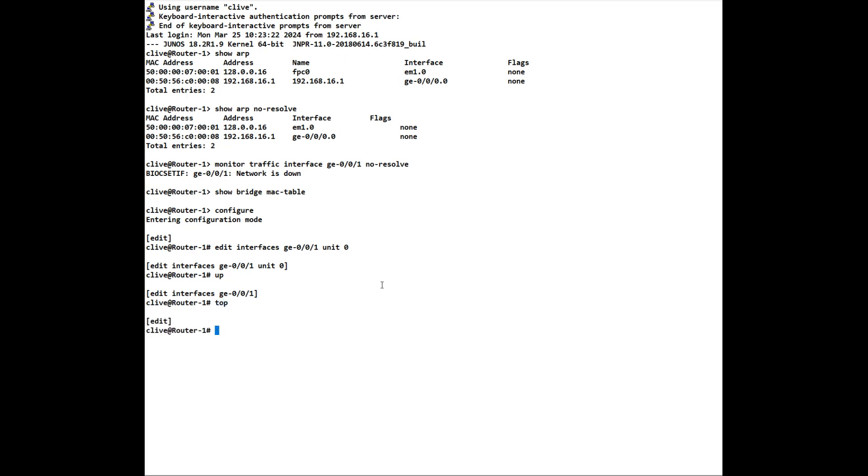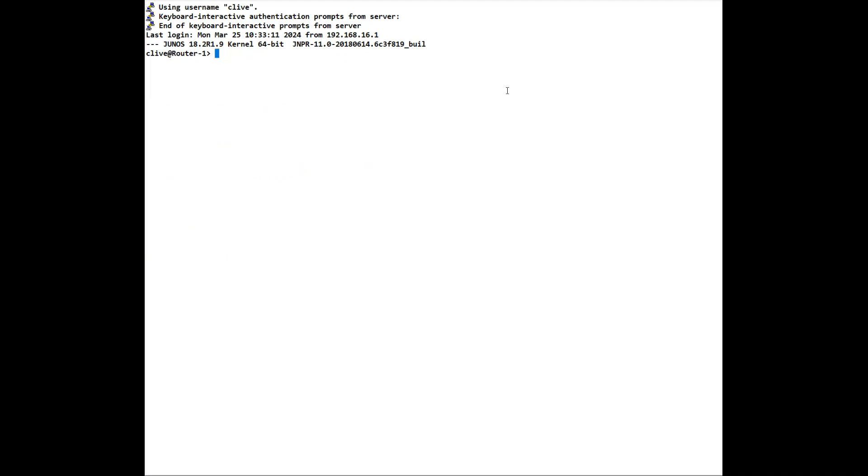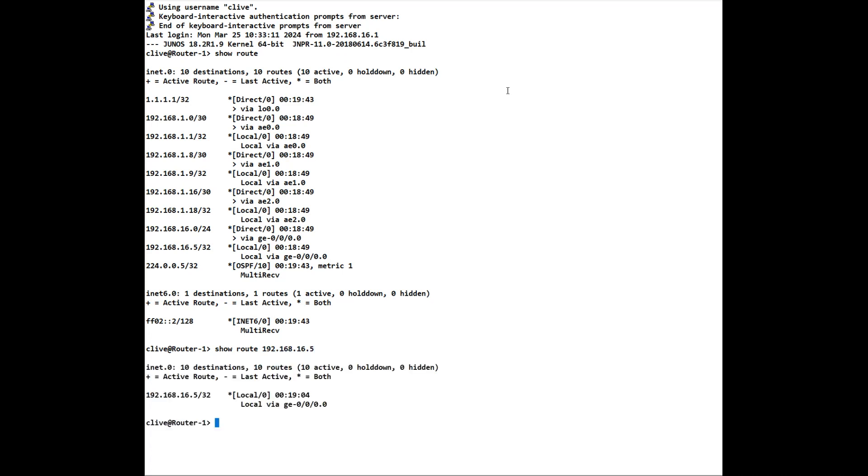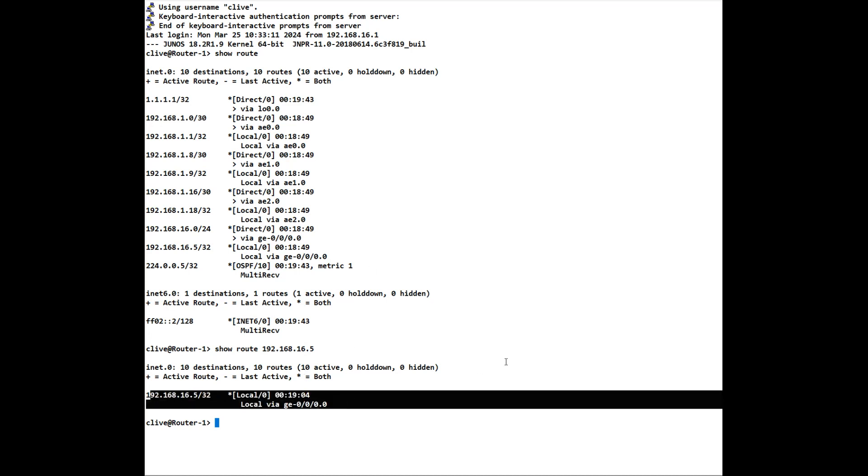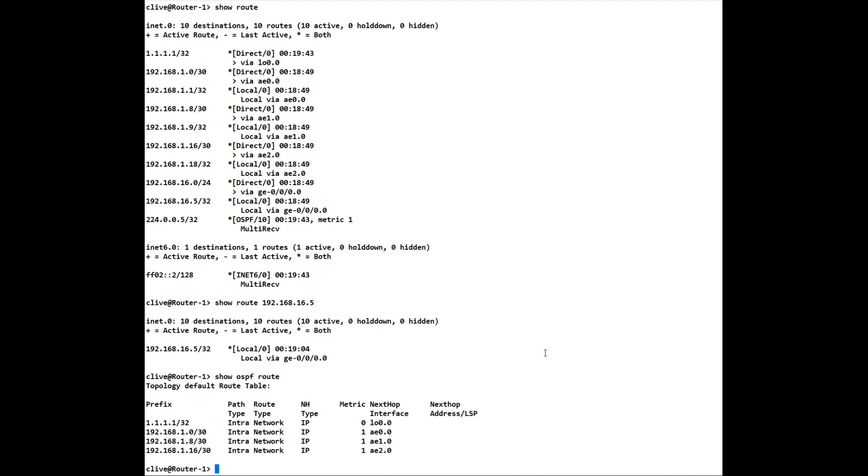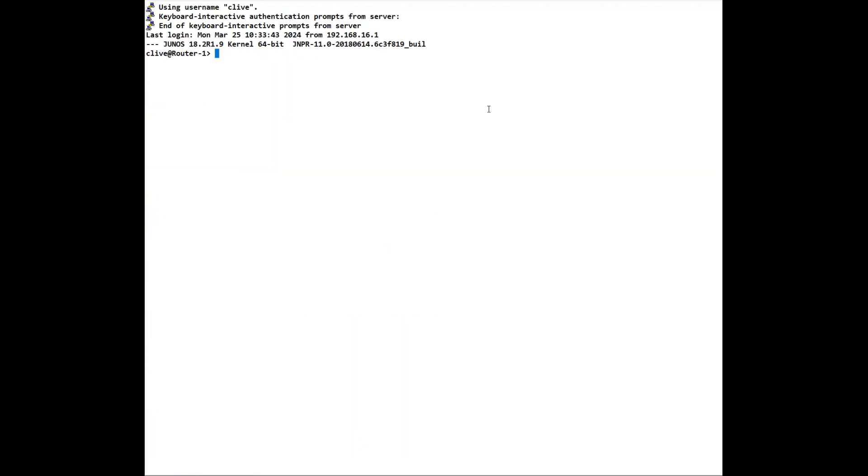To view the routing table, we just simply do a show route. If we want to see a route to a particular destination, we do a show route and then the destination. So here for example, I'll choose 192.168.16.5 and it shows us that particular information here. If we want to see a route of a particular protocol, we do show ospf route. For example, that will show us ospf. We could do the same with bgp, isis, rip, etc.